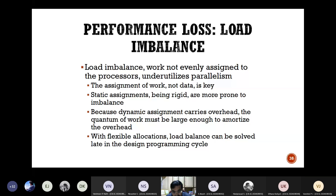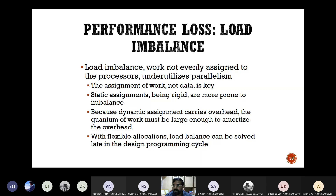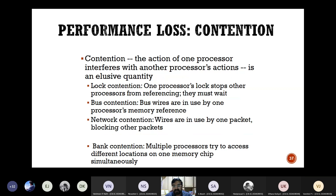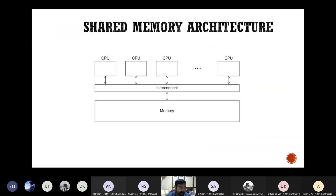There will be load imbalance when doing task parallelism. One processor may be doing a lot of work while another does very little — like the onam sadhya example: the person making the avial has the toughest job, but the one making the bison has a very simple task. That kind of load imbalance will also result in performance loss, along with contention and interference between processors.